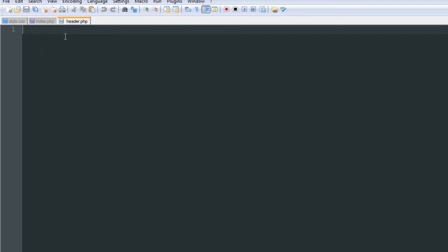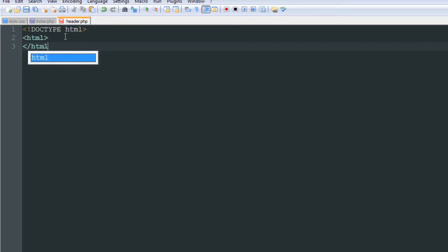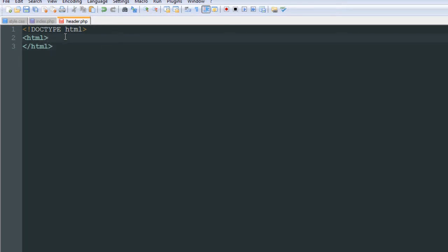We're going to start with the basic HTML just like any other website we work on. The first thing we have to do is declare the doctype, and our doctype is going to be the HTML5 doctype — that's all it is. With older versions of HTML you'd have a giant doctype with a bunch of nonsense, but we're going with clean HTML5. Next we're going to add the HTML tag and close it, and all of our HTML will go inside those tags.